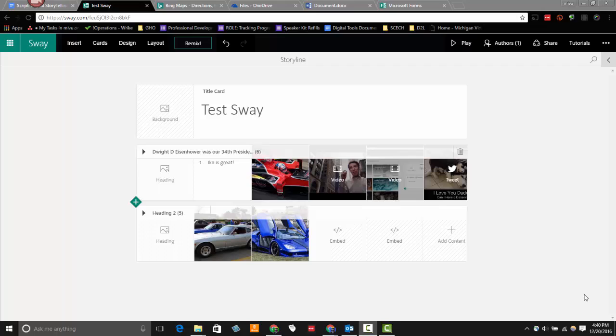Hey everyone, my name is Jeff. This is a Microsoft Sway tutorial showing you how to embed external content.